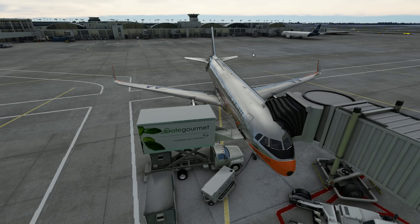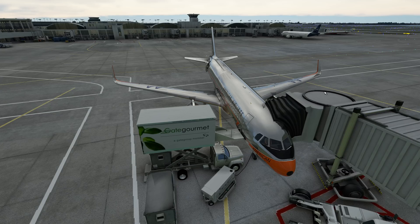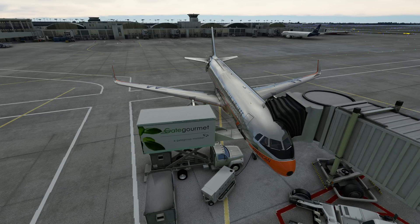Here we are inside the simulator sitting at Chicago O'Hare in our A320NX by Fly-by-Wire.